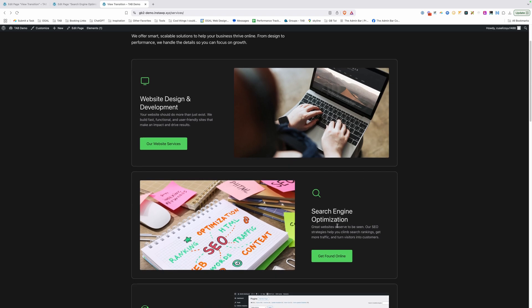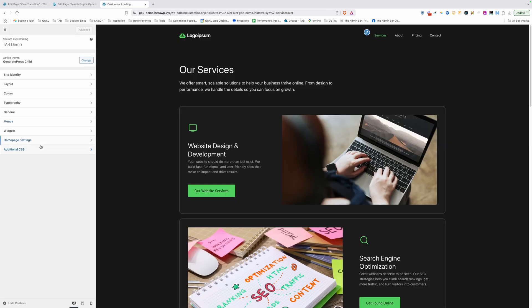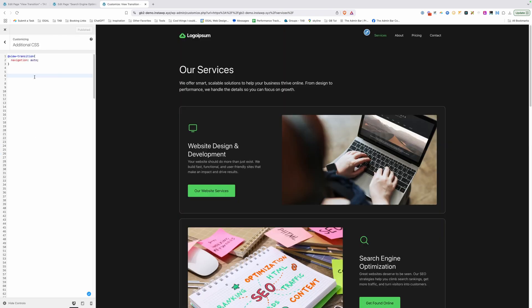But we actually want to zoom in to each one of these elements. So let's jump back into the customizer here. What we need to do is set a view transition name for each one of our elements we gave a class to. So that first one was VT-SEO-title, and we'll open and close our curly brackets.